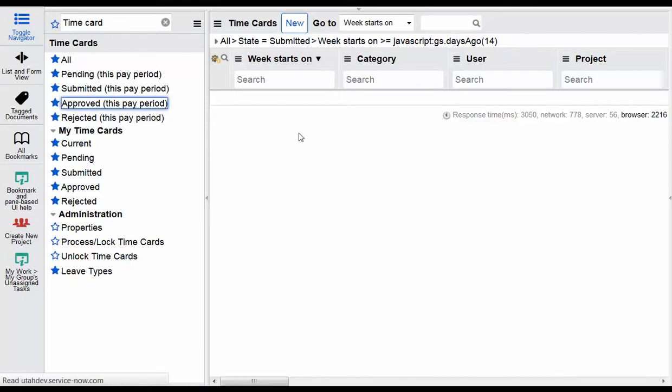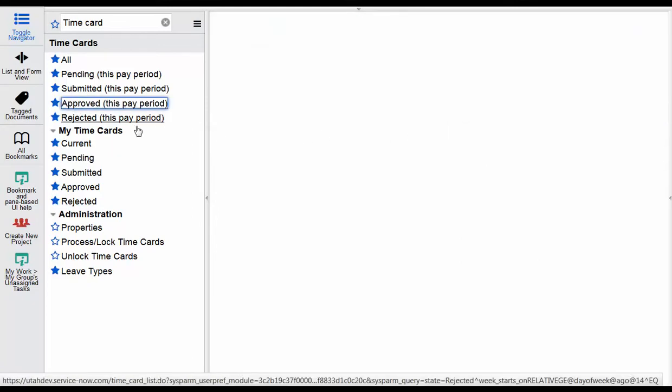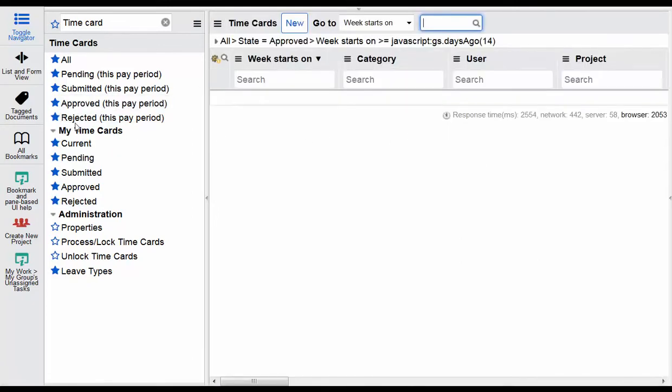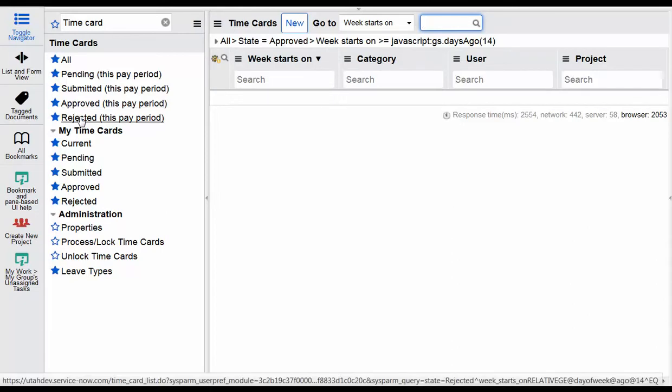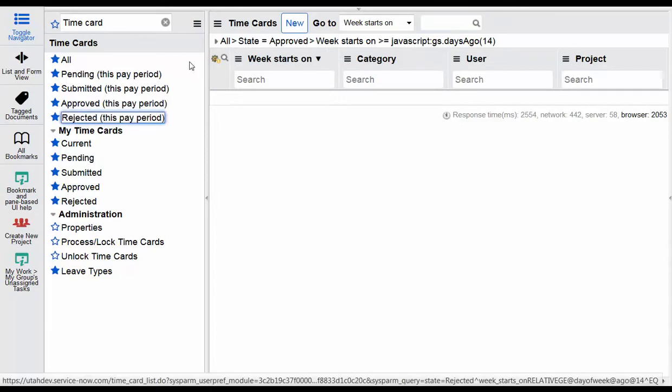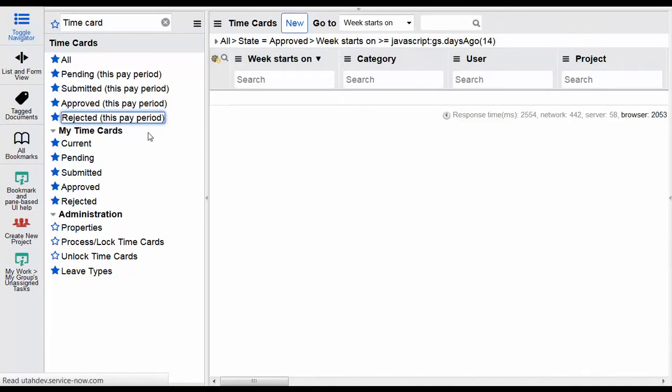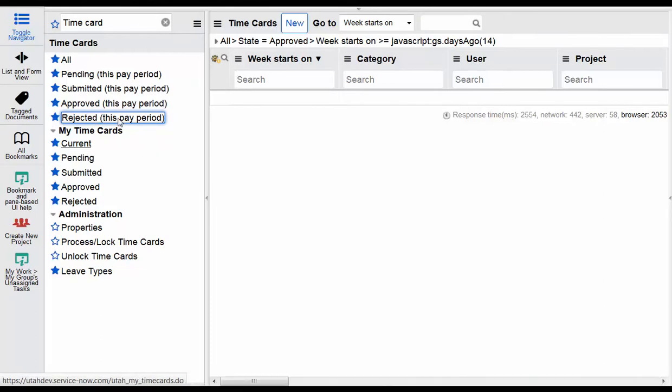Continuing on, we have the approved application and this would show approved time. We don't have that currently set up in this environment. And then also rejected.